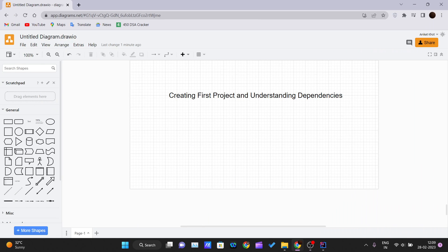Hello and welcome back to a new video of the Maven tutorial series. Till now we have covered the theoretical section of this crash course, and from this video onwards we will actually be doing some coding inside our IDE.